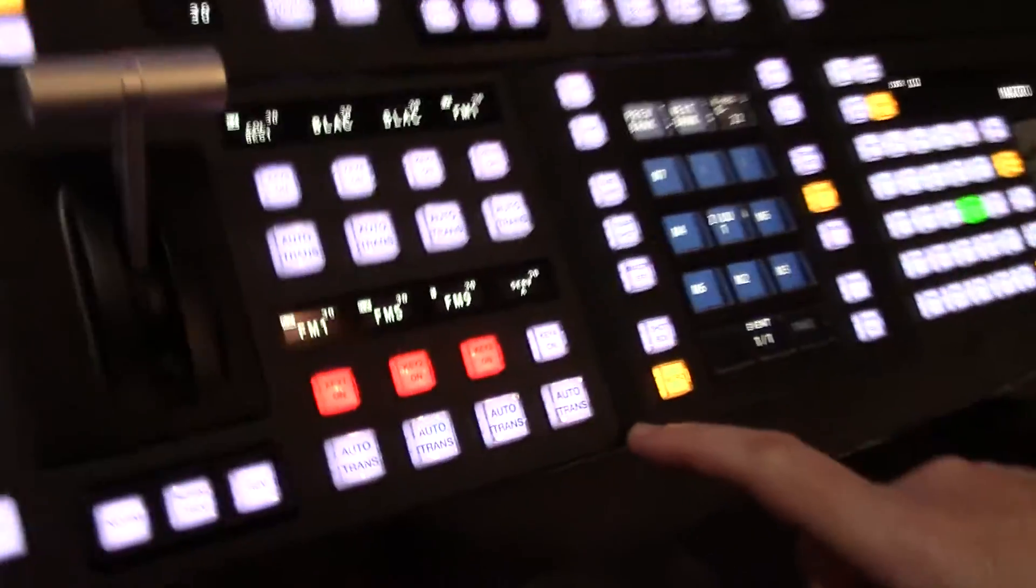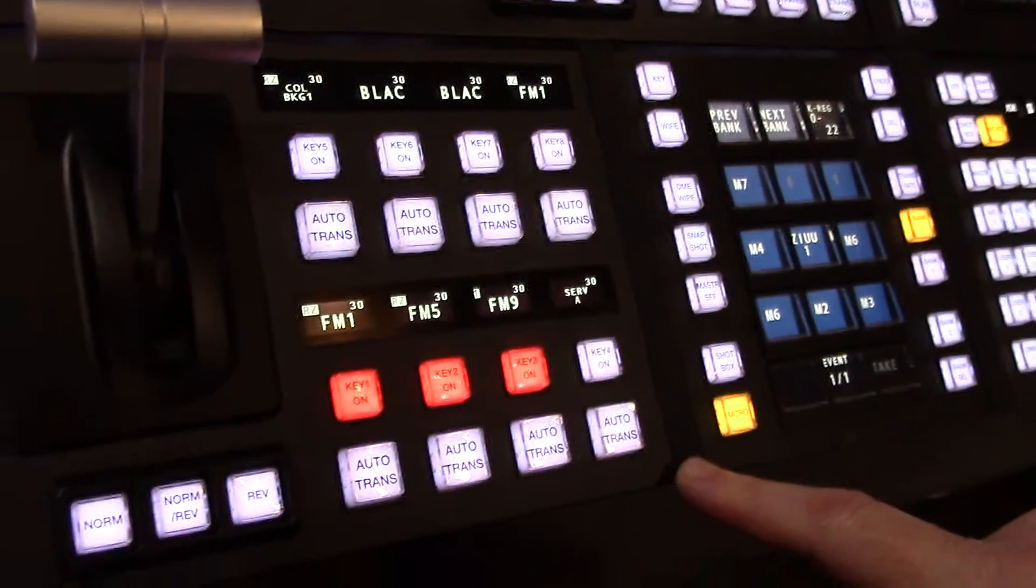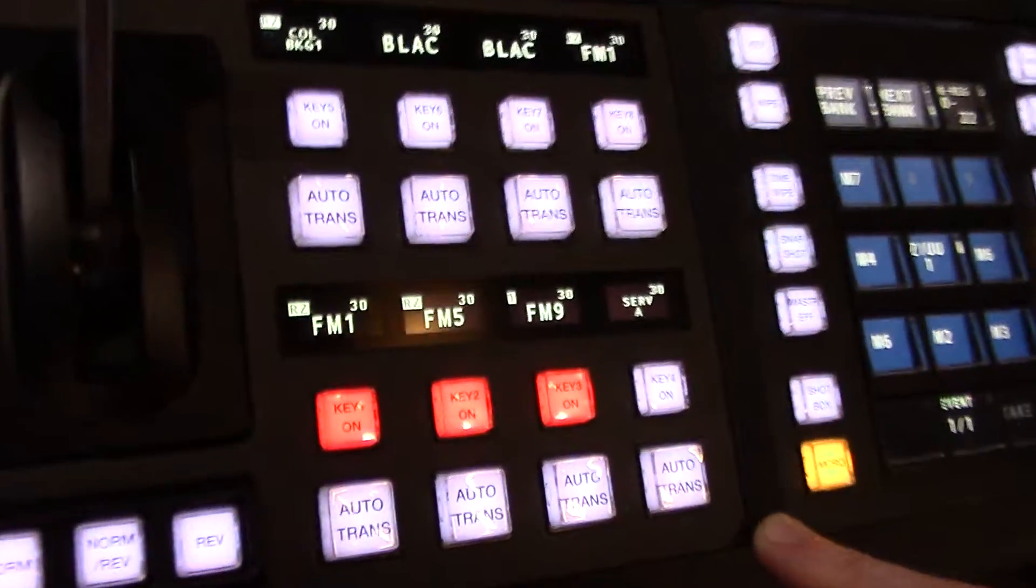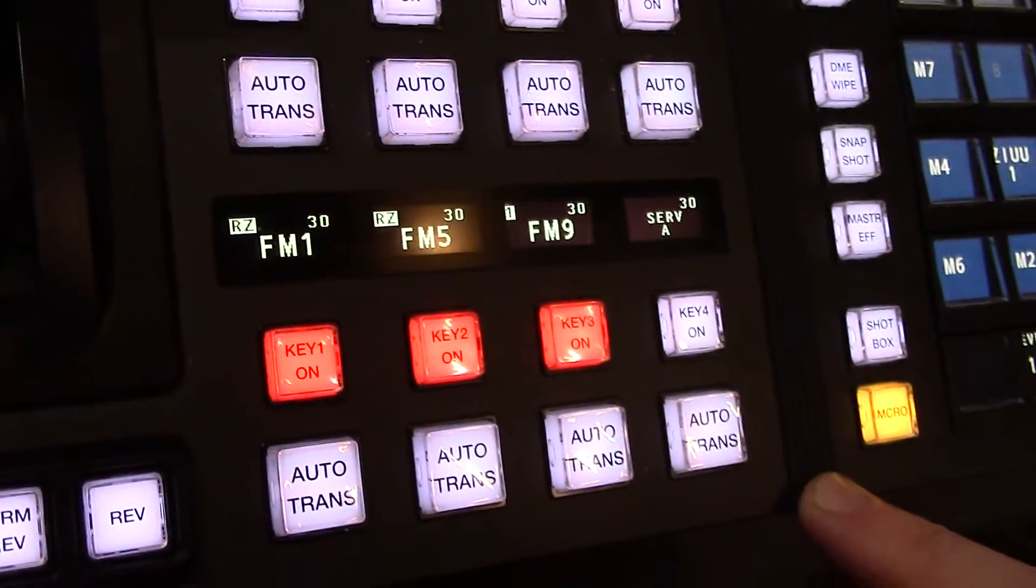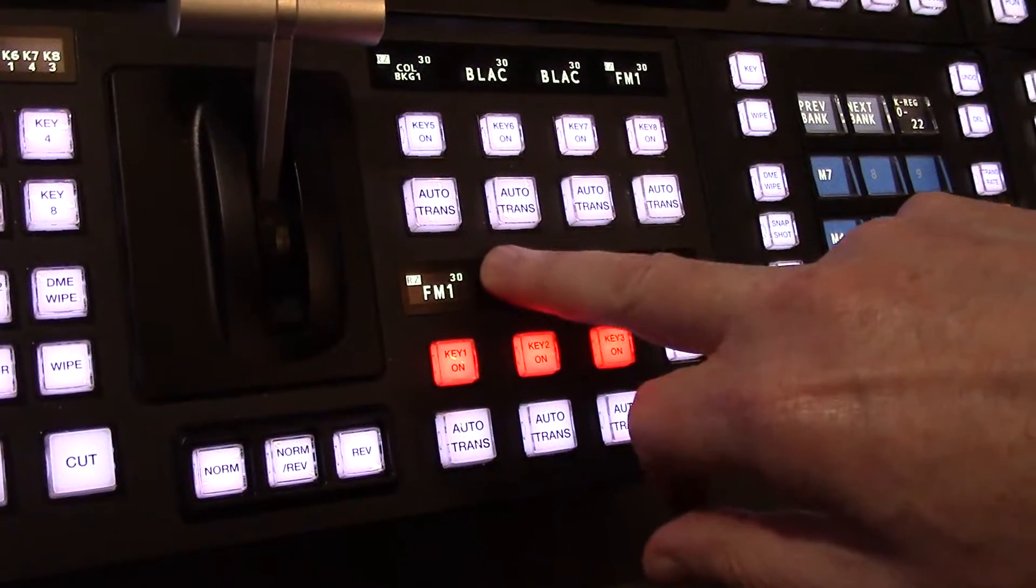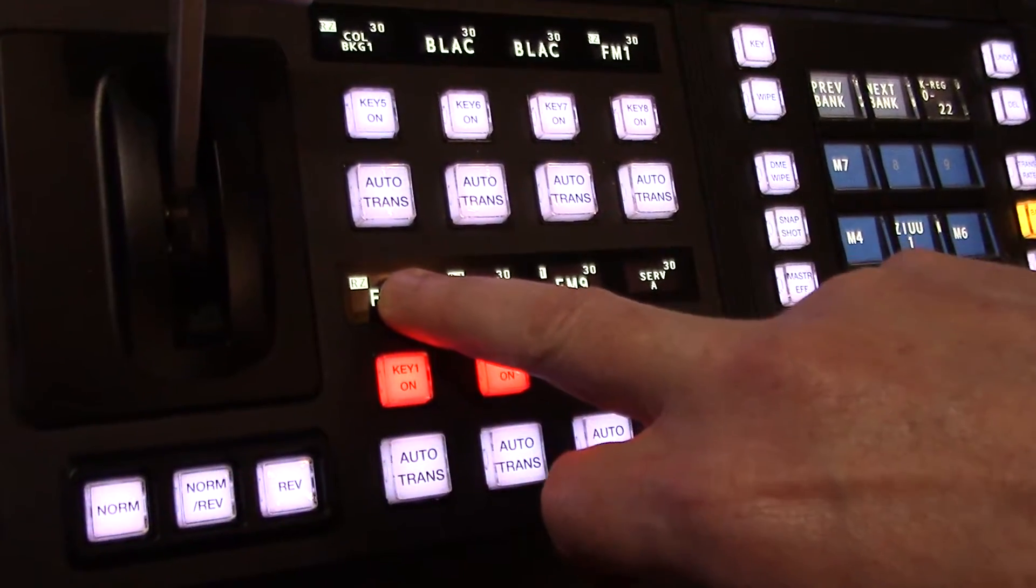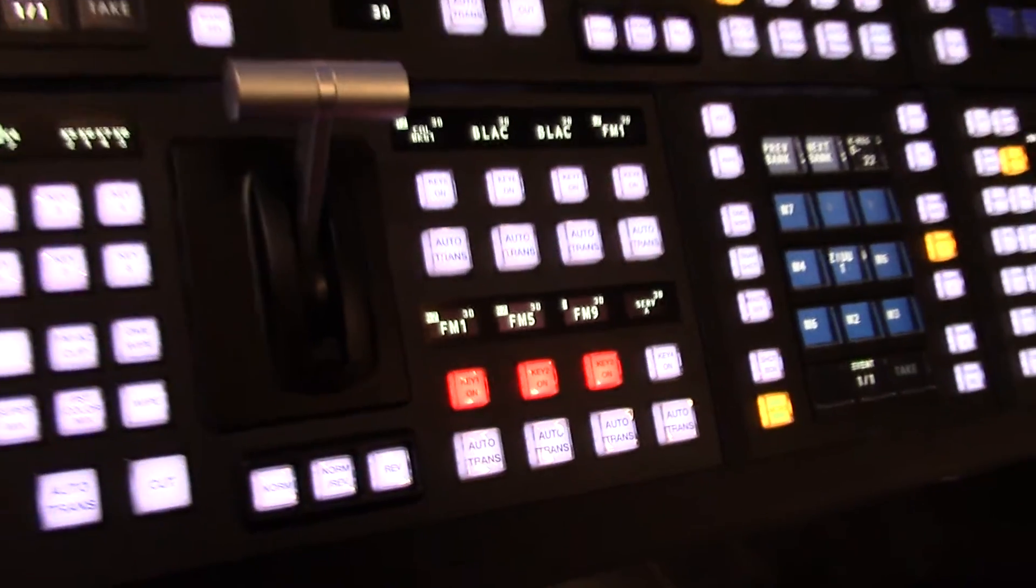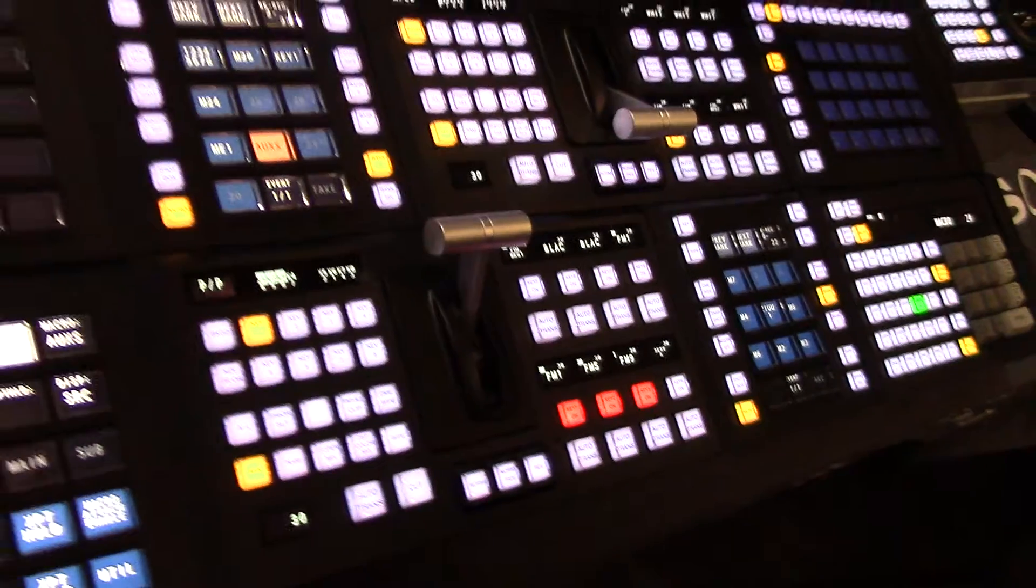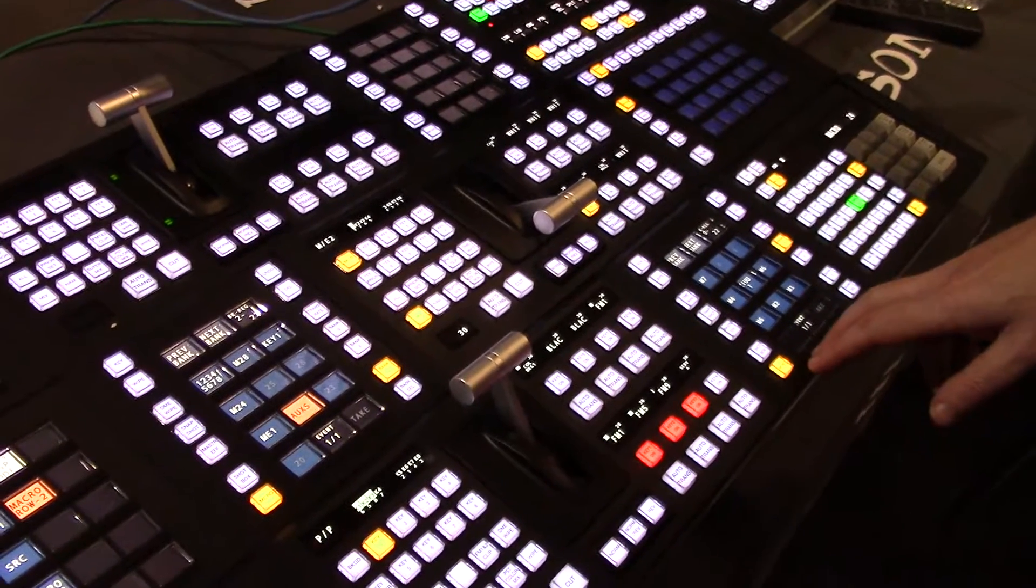Another change from the previous MVS 7000 to the XVS 8000 panel here is full access to 8 key control. From the operator you can instantly have access to your 8 keys and see what source is associated with the keyer, the transition rate, and whether a resizer is on that keyer or not. So an operator knows roughly what that keyer is going to do at any one time. Thank you very much.